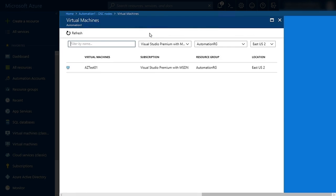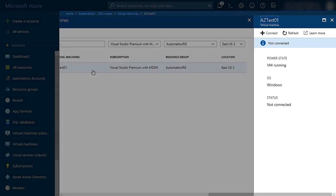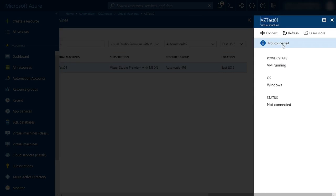This will bring up a list of my current Azure VMs. I'm going to click on AZ Test 01. That's going to open up a new blade, and I'm going to click Connect.